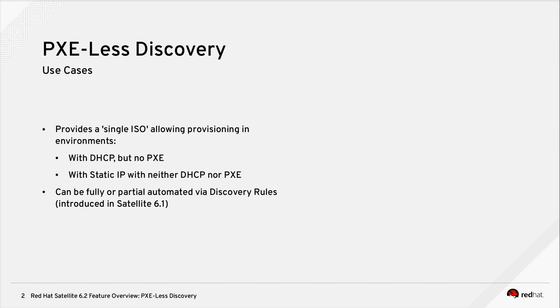Using PXE-Less Discovery, provisioning can be fully or partially automated using discovery rules, which were introduced in Satellite 6.1.